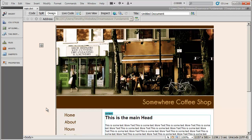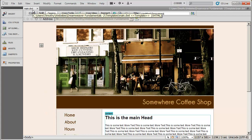Hi, and welcome back to our Dreamweaver fundamentals series. We've been looking at how to create and use templates inside of Dreamweaver for our sample site that we've set up here.